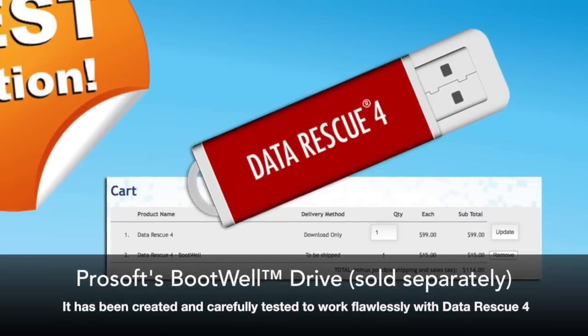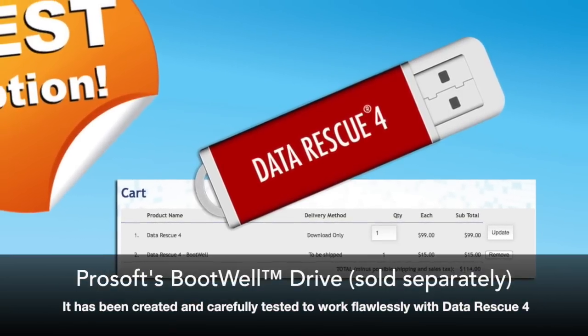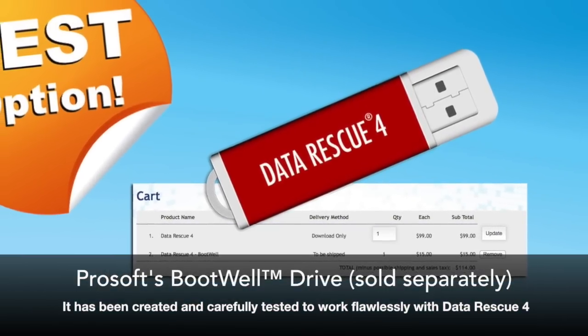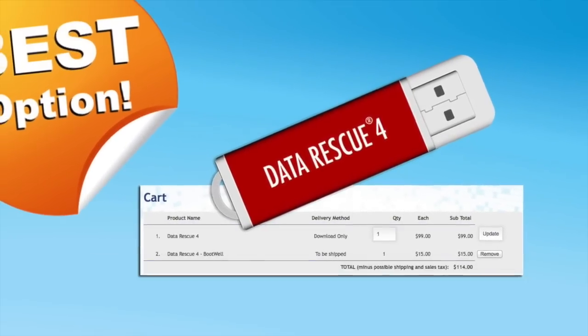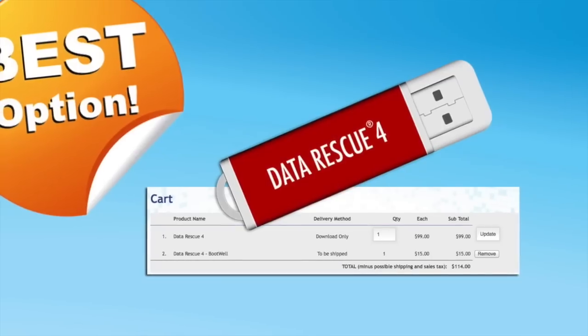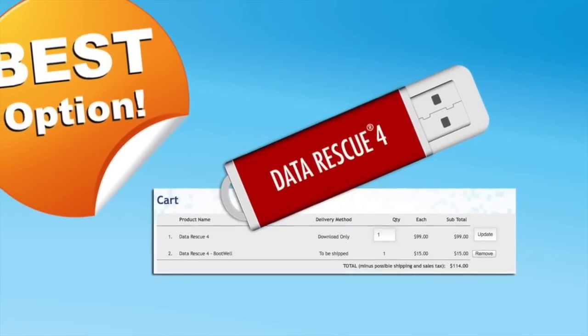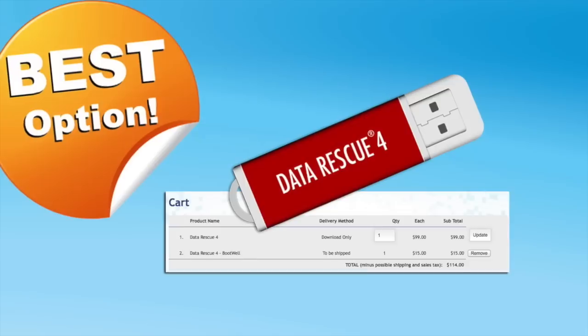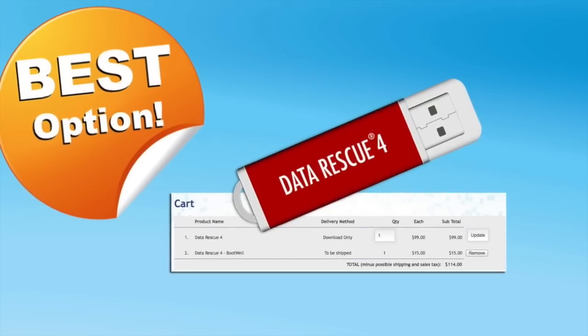This is a pre-configured USB 3.0 16 gigabyte flash drive. It's the easy recovery solution that has been created and carefully tested to work flawlessly with Data Rescue 4.